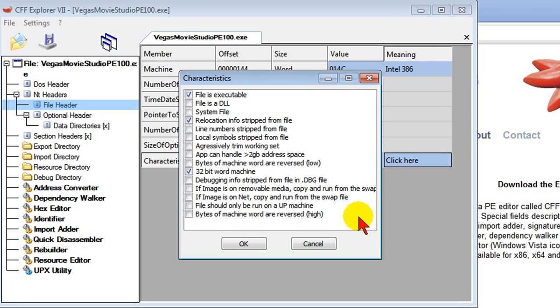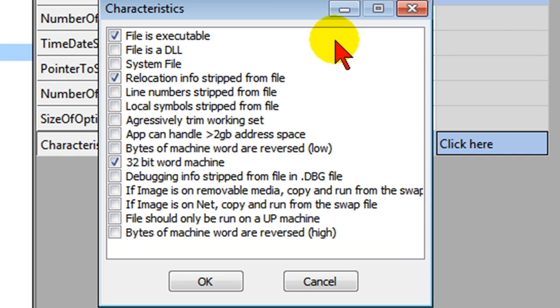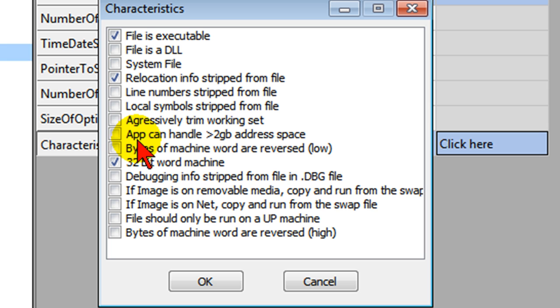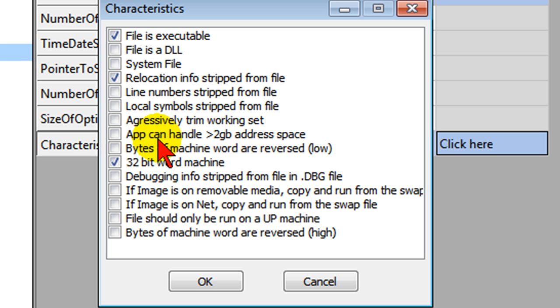On the Characteristics window, the only thing you want to change is this field right here that says App Can Handle Greater Than 2 Gigabyte Address Space. Now if that is checked, then leave it alone and don't uncheck it. But if it's not checked, put a check there. If you have more than 2 gigabytes of memory in your computer, it'll be able to access some of that memory.